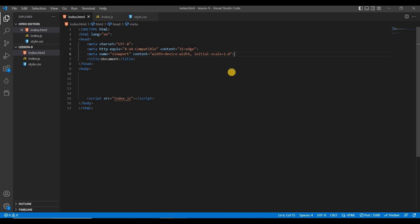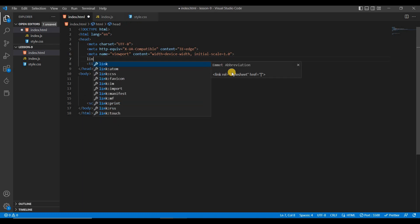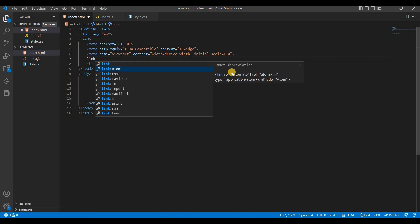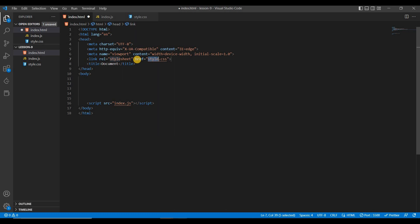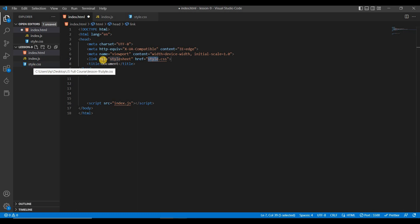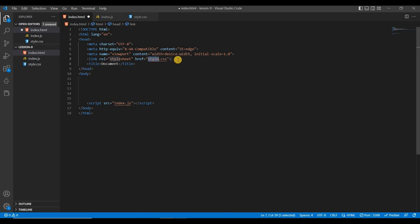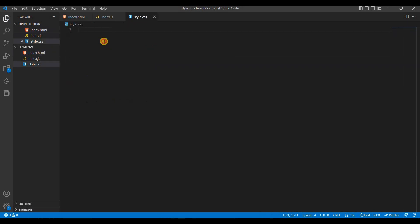Now you have to add the CSS into this HTML. For that, go to the head part and inside it just type link — you can see the link CSS suggestion, just press Enter. You can see this is your external CSS file name. You can change it if there is another external CSS file; for now this is style.css. Save it.